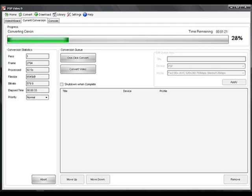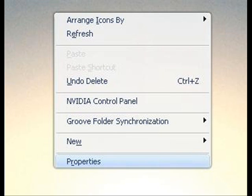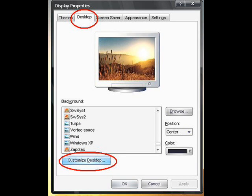Once you've got your converted video, right click on the desktop and select properties. Then hit the desktop tab up the top and click customize desktop.